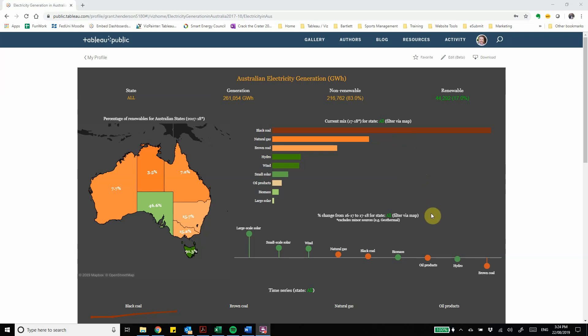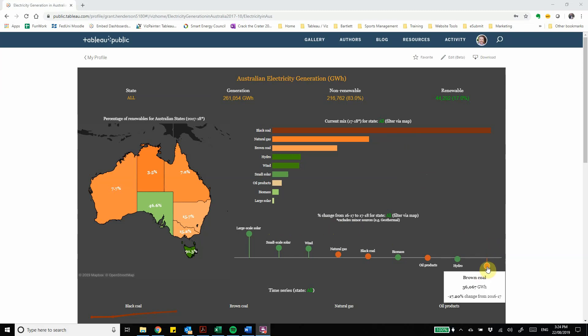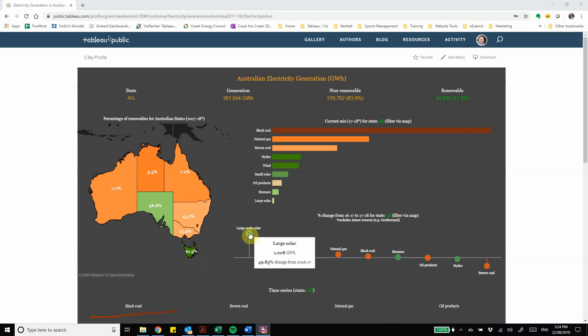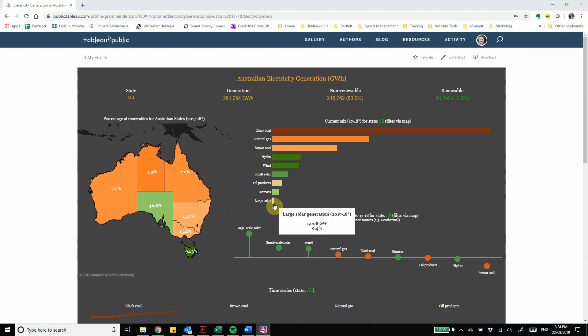Underneath that we'll see the percentage change from the previous year so we can see which of our energy types are growing in the mix for electricity and which of them are declining. So we can see here brown coal has undergone the biggest decline losing 17% on the previous year's figures. We can also see that large scale solar has jumped up by 50% but we must also take into account that it only makes up a very small proportion overall of our electricity generation. So in order for it to grow by half like it's done it doesn't have to actually grow that much.